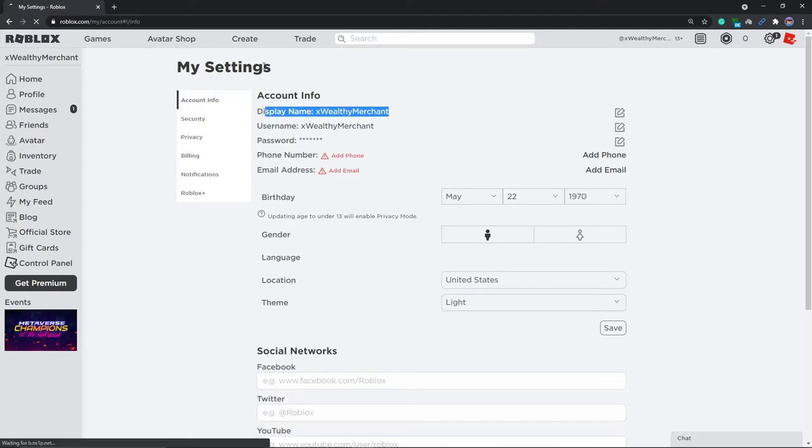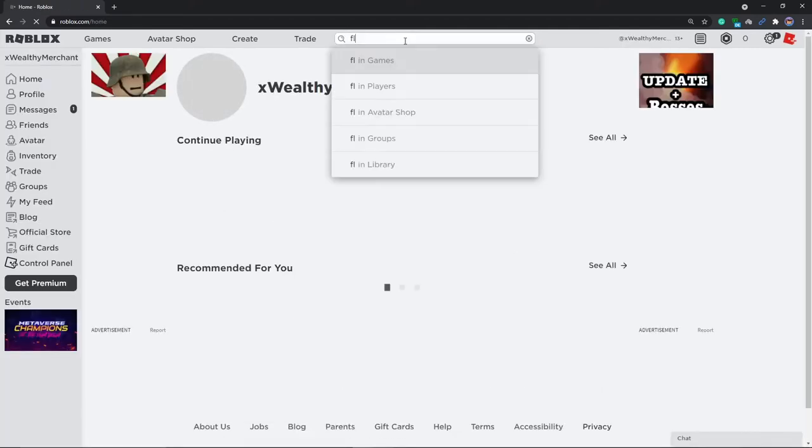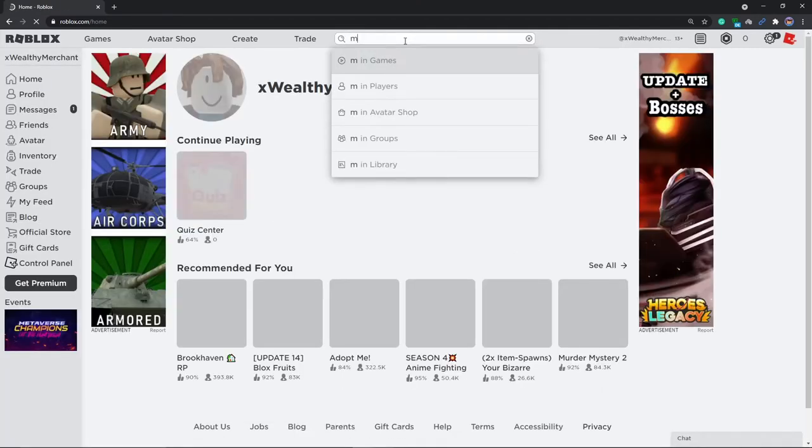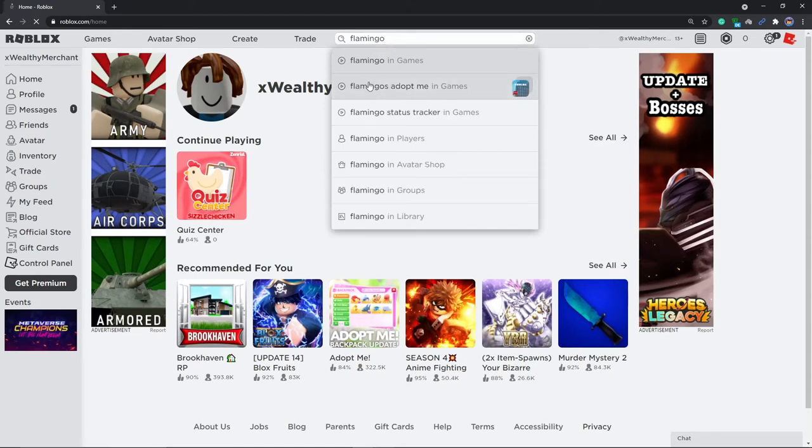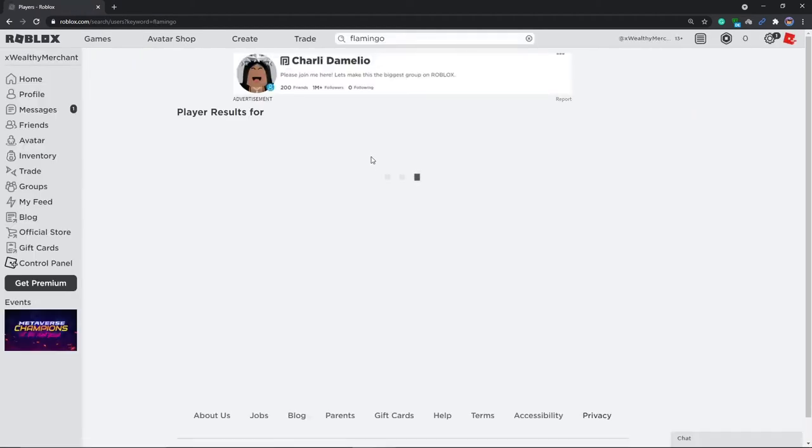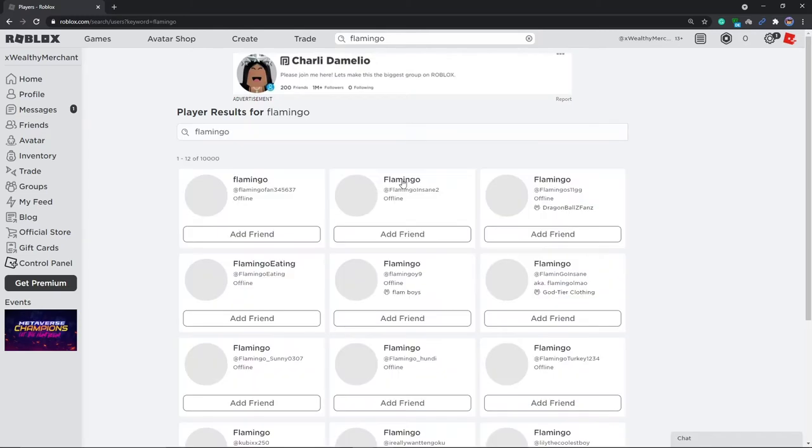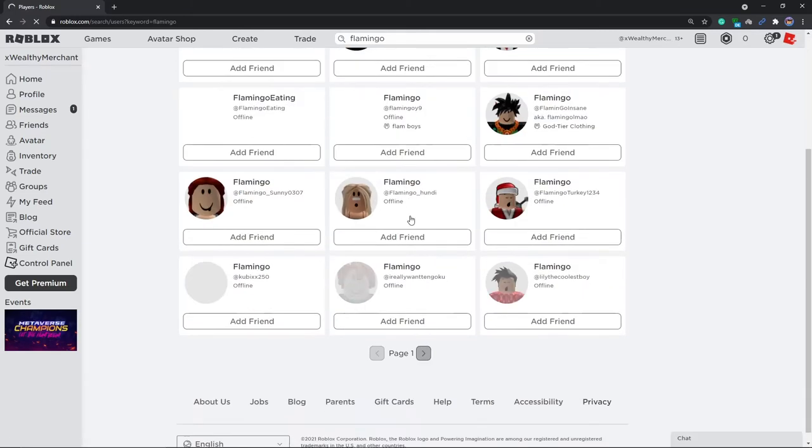But first I'm going to show you guys that it works. So if we go to Flamingo, I'm pretty sure I'll find some people with the Flamingo display name. Come on, there you see Flamingo Fan and you can just see it's all Flamingo.